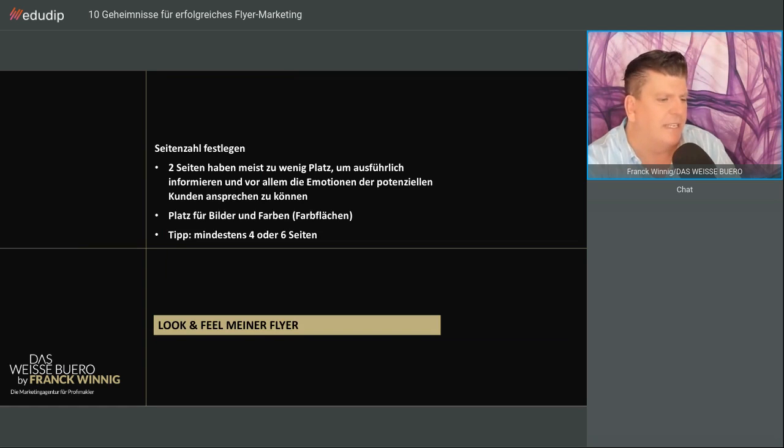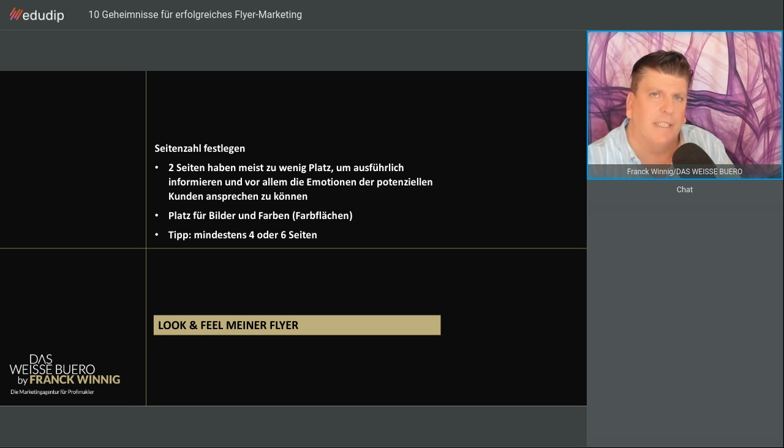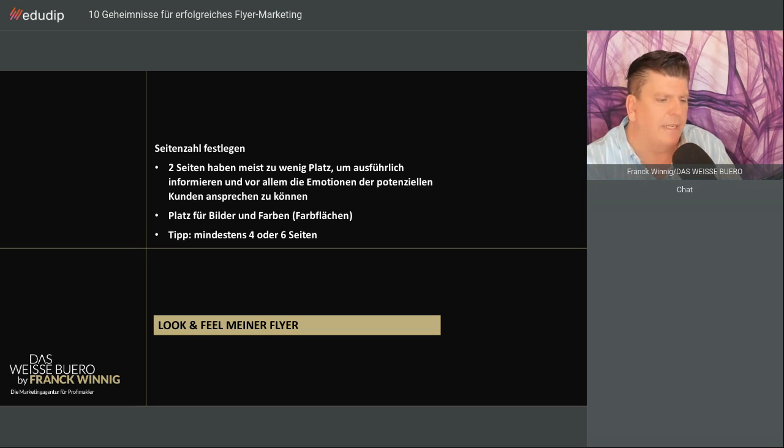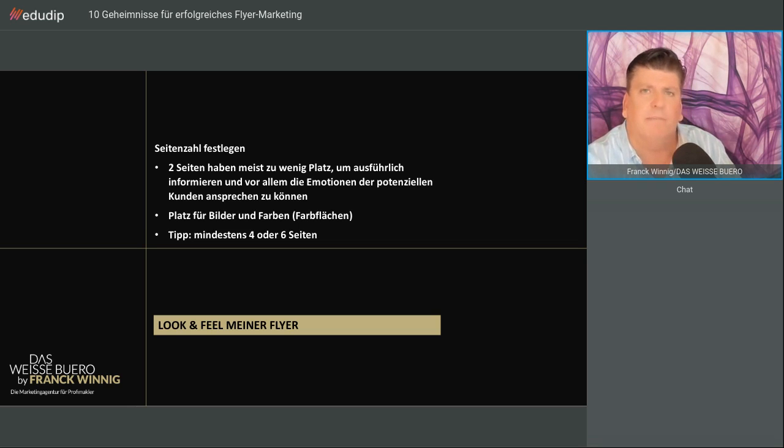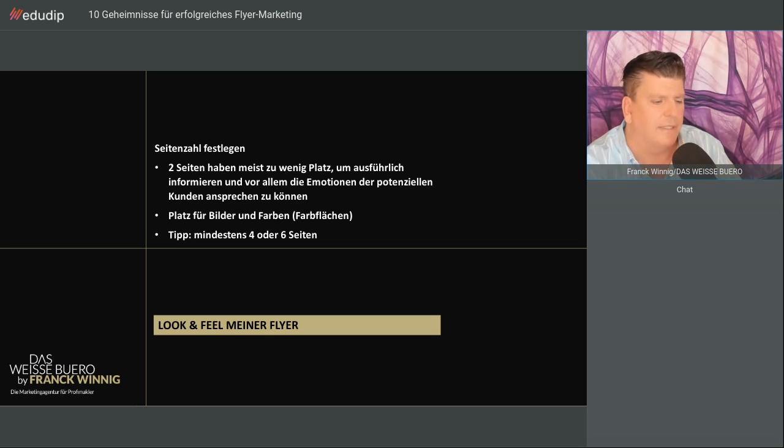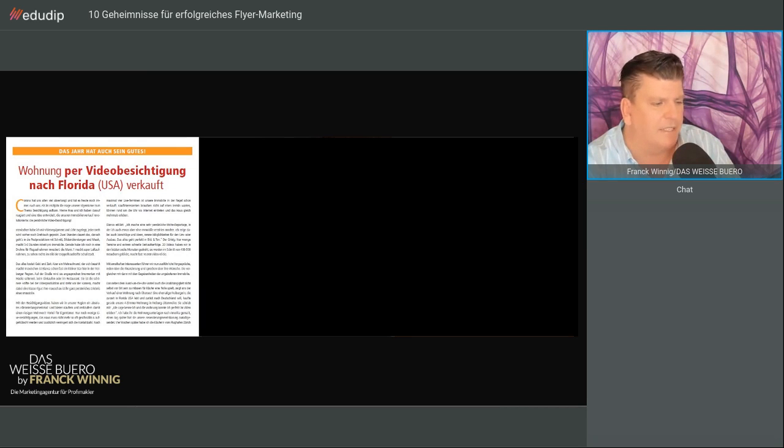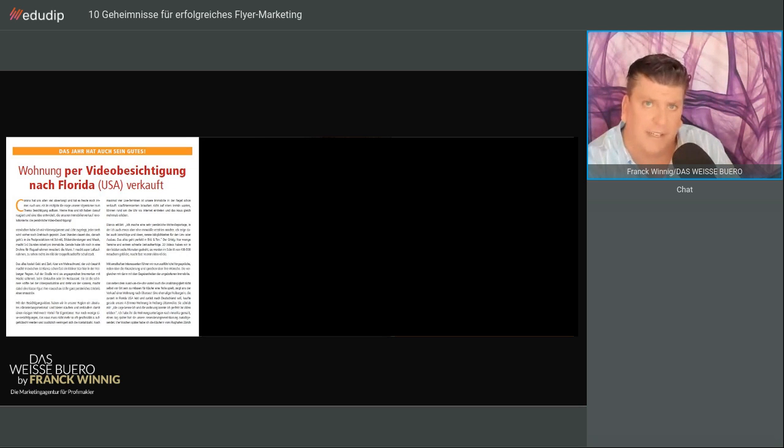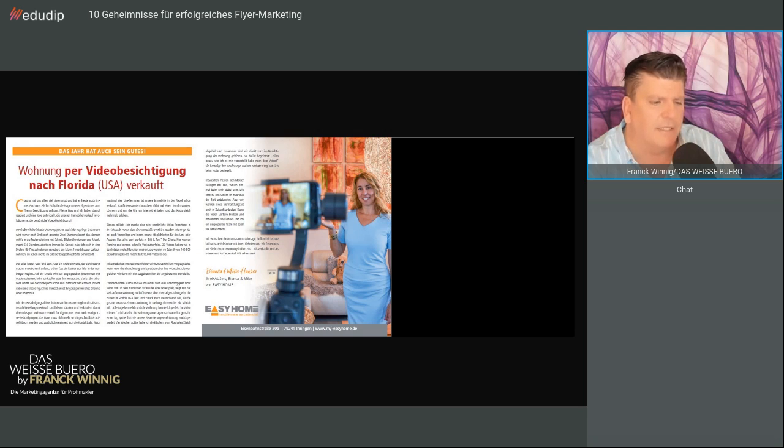Legen Sie die Seitenzahl fest. Zwei-Seiten-Flyer ist eigentlich überflüssig, weil Sie viel zu wenig Platz haben, um Ihre Botschaft über verschiedene Elemente zu transportieren. Sie brauchen Platz für Bilder und Farben. Ich mag Farbflächen, Luft im Flyer und große Bilder. Deshalb mein Tipp: Machen Sie einen Flyer mit mindestens vier Seiten oder sechs Seiten. Hier können Sie zu dem Text noch ein Bild gestalten.